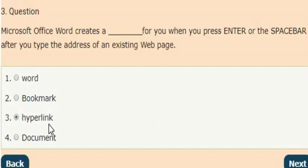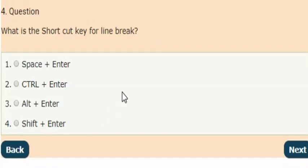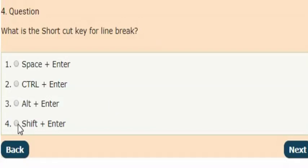Next question: what is the shortcut key for line break? The answer is option four: Shift+Enter is the shortcut key for line break.